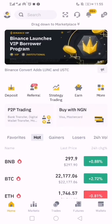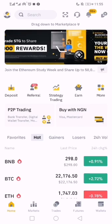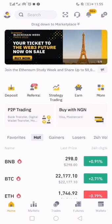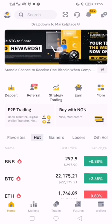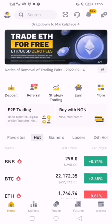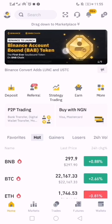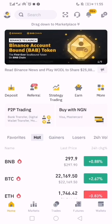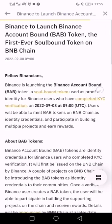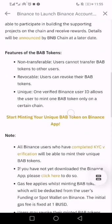I want to show how to mint a BAB token. Through the announcement window, you will see the announcement is still fresh — that's why it's there. It says Binance Account Bound Token. You click it, then scroll down and look for 'Start minting your unique BAB token.'